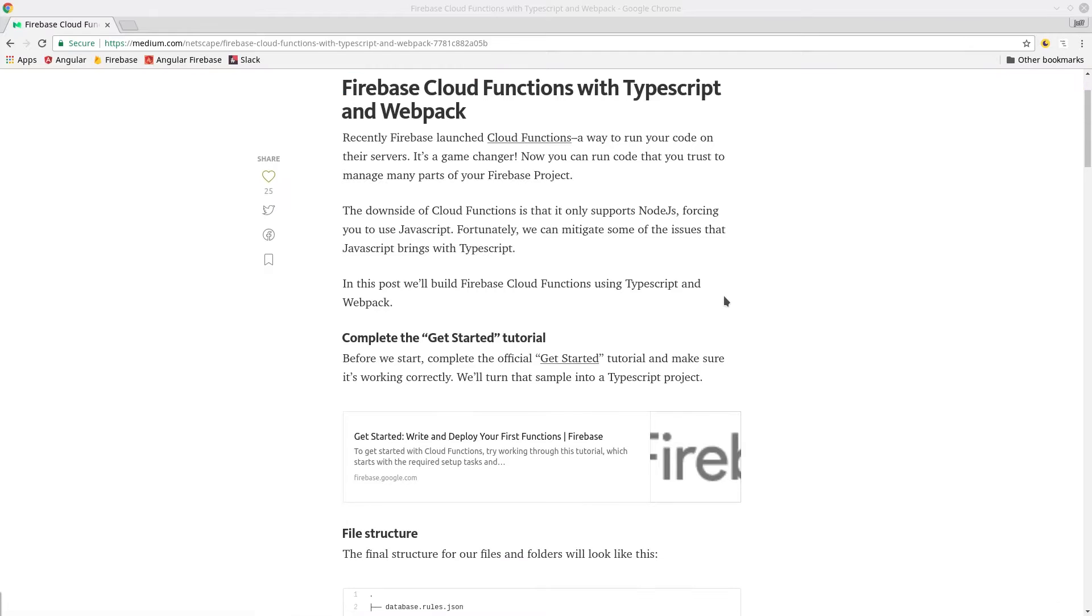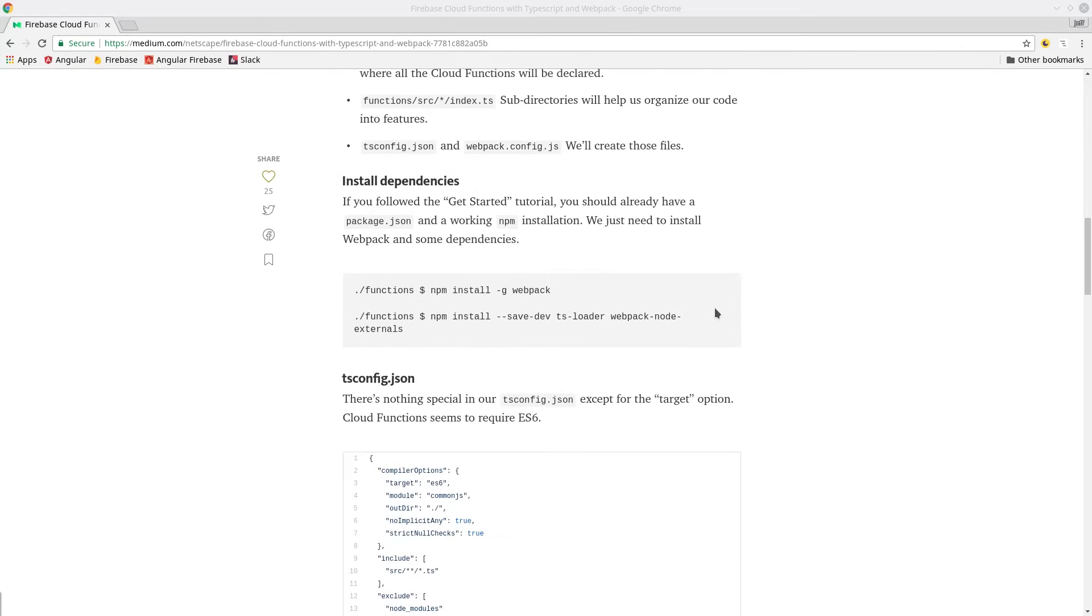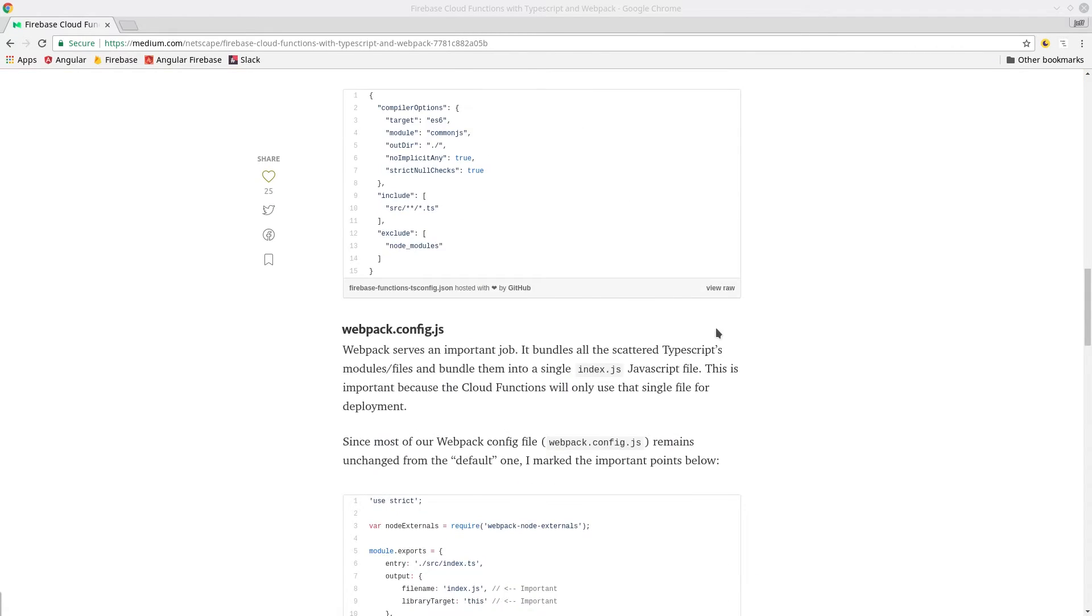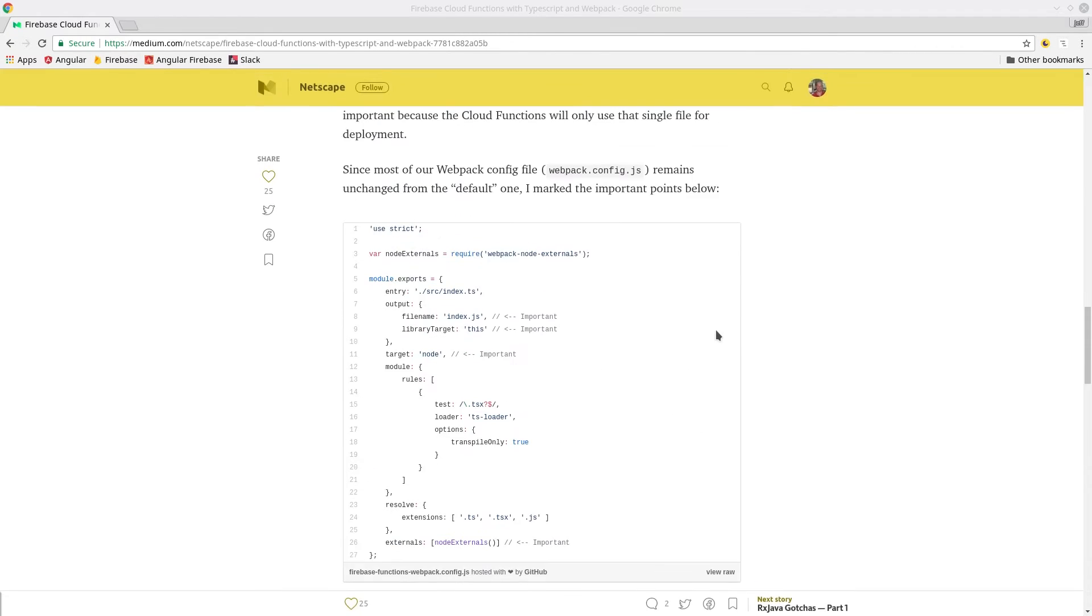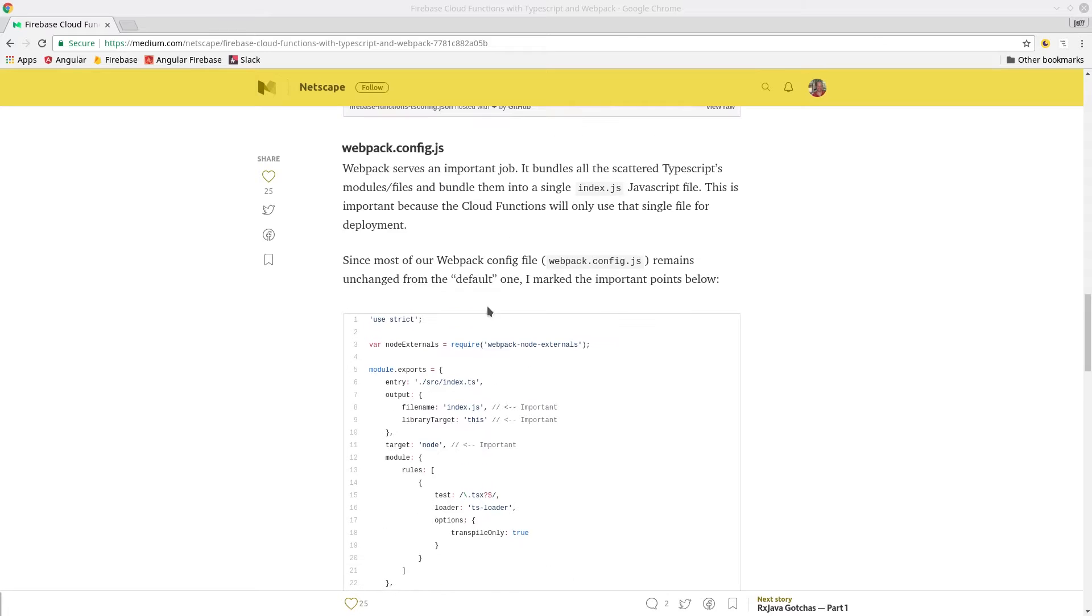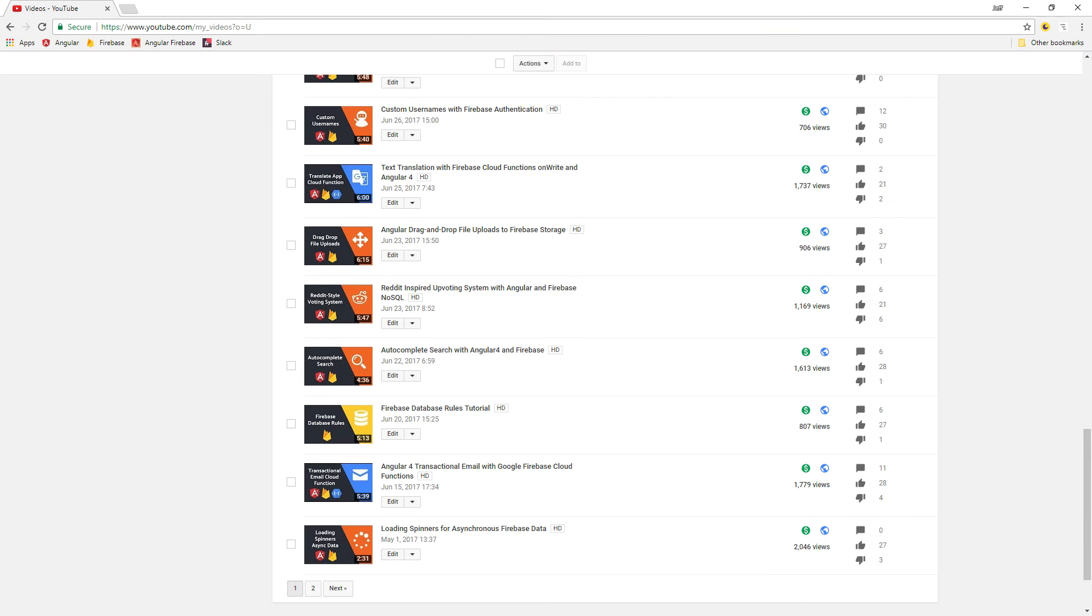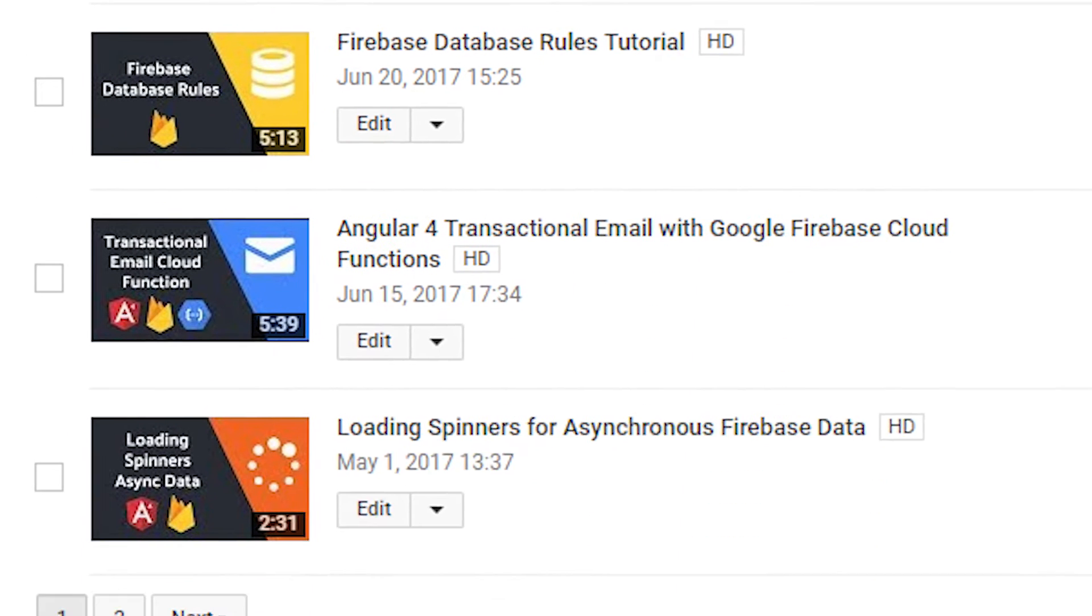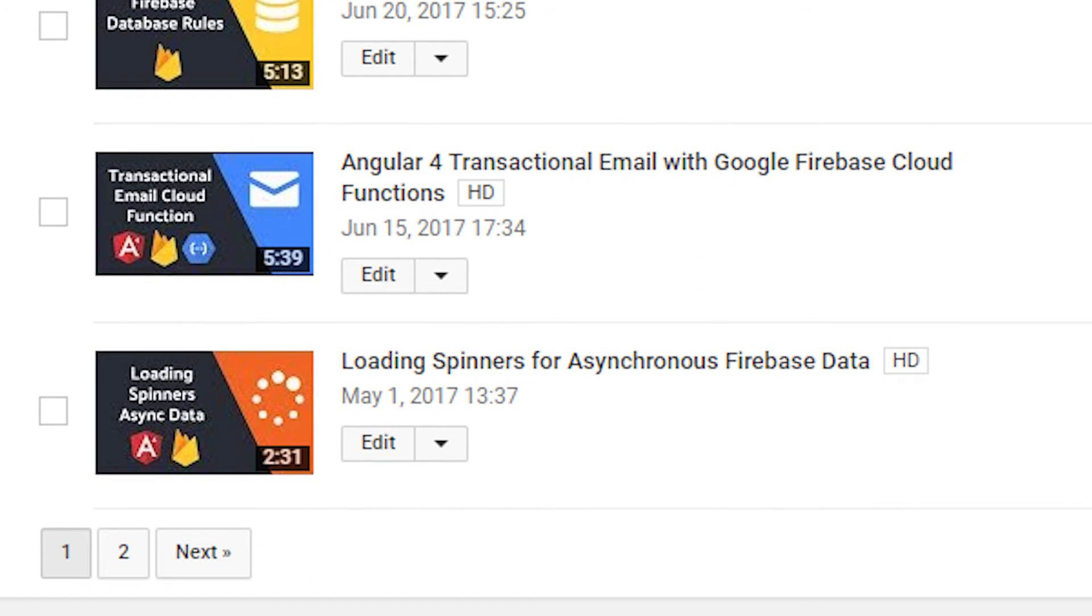I first want to point out that there's an article on Medium that was the main inspiration for this video, so I'll add a link to that in the description. And if you're brand new to Cloud Functions, I recommend checking out any of the blue videos on my channel, which are specifically focused on Firebase Cloud Functions.